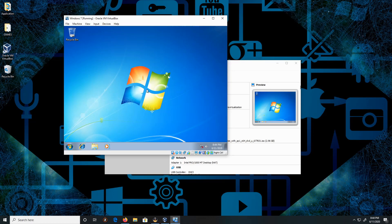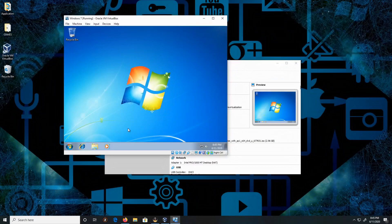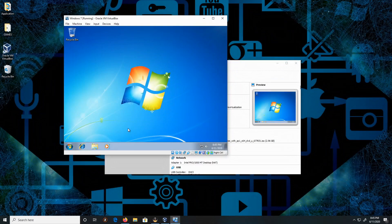And this is how you install Windows 7. Like, comment, and subscribe. Thank you for watching, peace out!